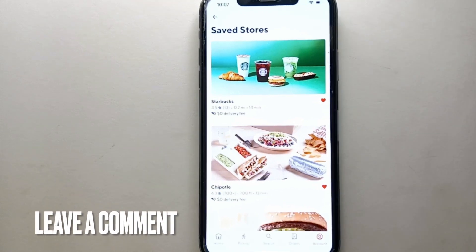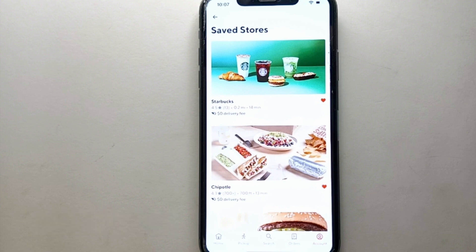That was the easiest way to save stores on DoorDash. If you know any other way, let me know in the comment section below. Also make sure to subscribe to the YouTube channel for more informative videos and updates. Thank you for watching.